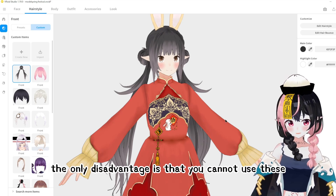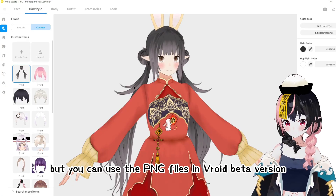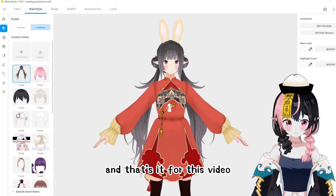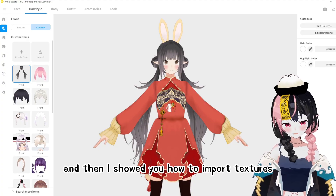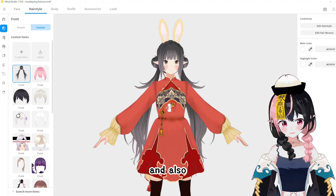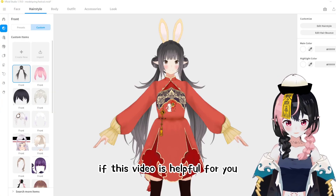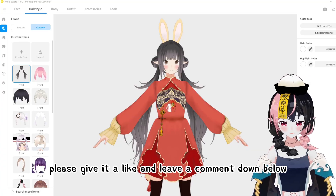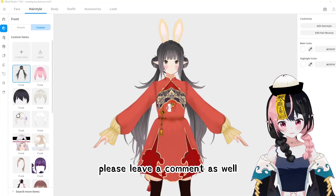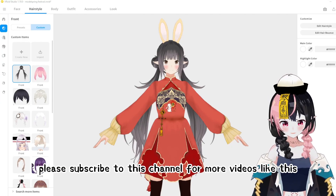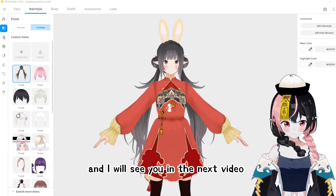The only disadvantage is that you cannot use these Veroid custom items in the beta version, but you can use PNG files in the Veroid beta version. And that's it for this video. I showed how to import a whole Veroid model, how to import textures into different parts of the body, and also showed the new feature of importing Veroid custom items. If this video is helpful, please give it a like and leave a comment. If you have suggestions or more tips to share, please comment as well. Subscribe for more videos, and you can also support the content by joining the channel's membership. See you in the next video — bye bye!